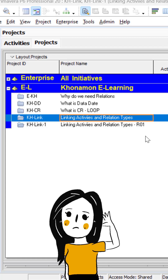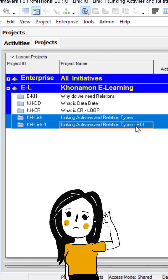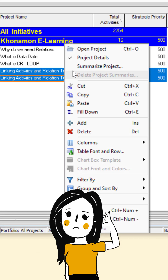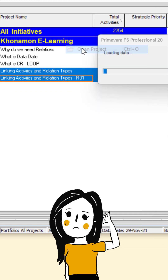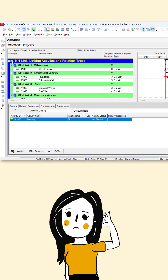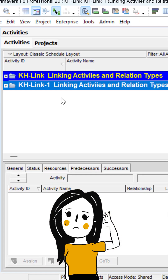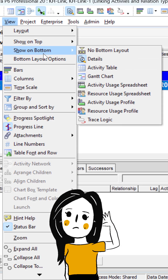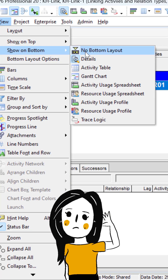In the Project tab, select two projects by pressing Ctrl from the keyboard. Right-click and open project. Then select View, Show on Bottom, and select Gantt chart.